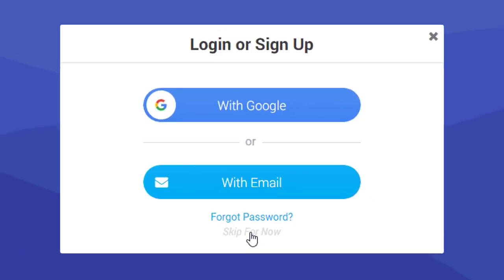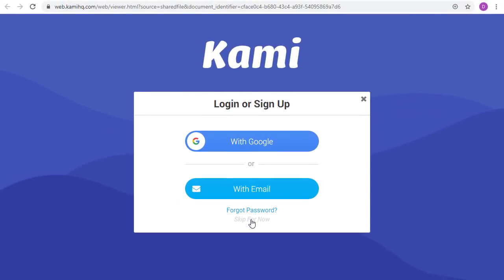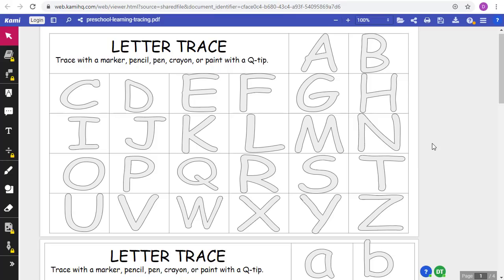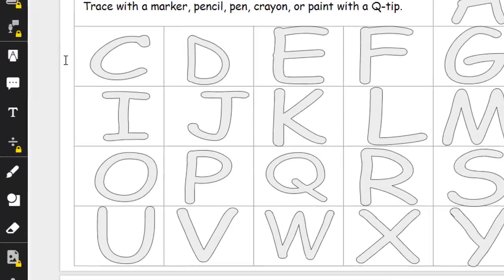But the great thing is they do not have to. They can simply click the Skip for Now link at the bottom if they just want to open the PDF with you. The student can now use the tools on the left-hand side of the screen to annotate on the PDF.